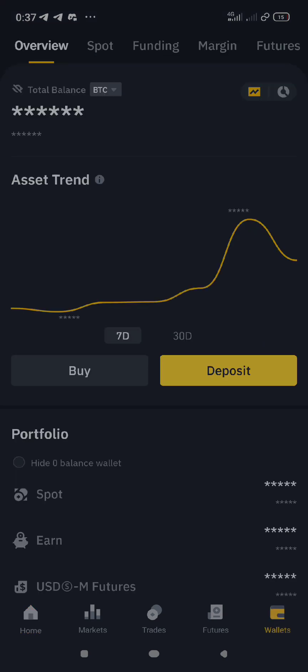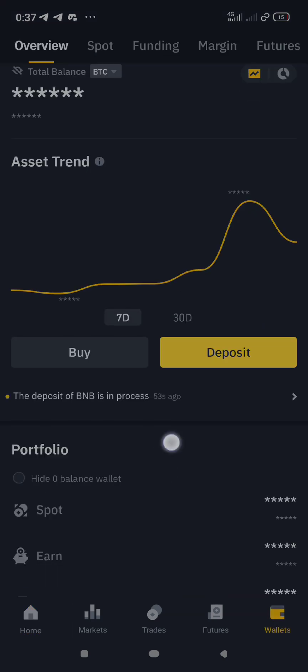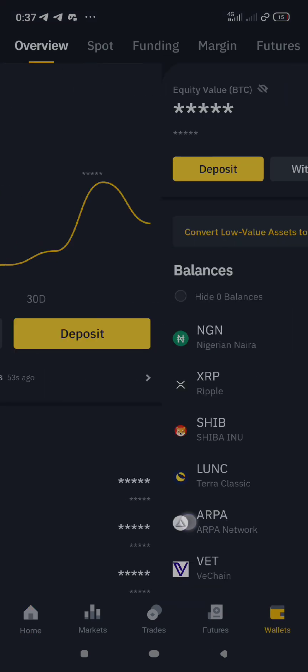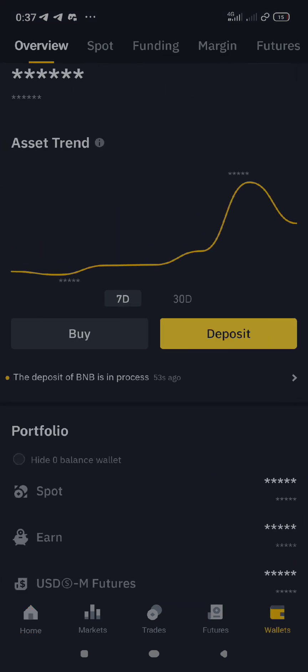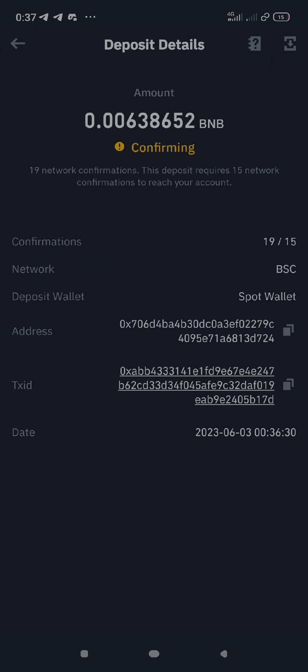Once you get to Binance, click on Wallets. When you click on Wallets you will be landed on Overview. As you can see, it says the deposit of BNB is in process — click on it. It's still confirming.